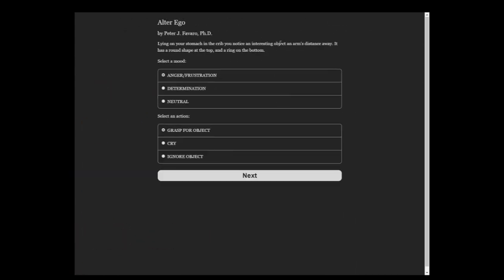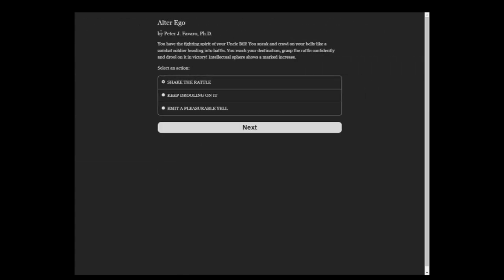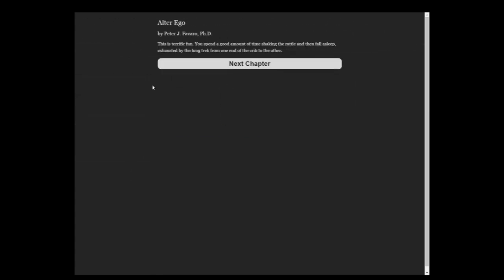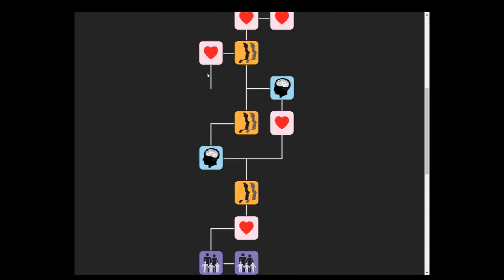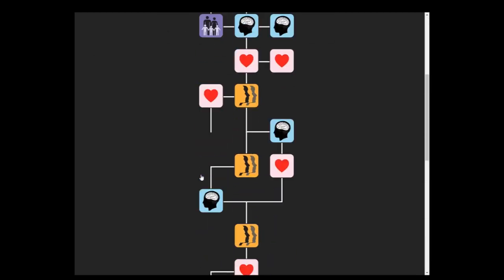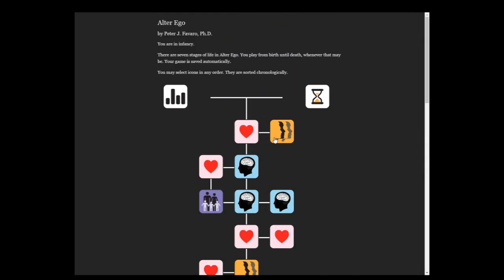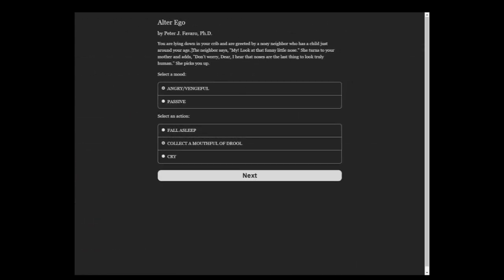Lying on your stomach in crib, you notice something interesting. An object an arms distance away. We're gonna stop the text-based games for the next few ones cause I'm having too much trouble reading. It has a round shape on the bottom and a ring on the bottom. Grasp over the object. Shake the rattle!